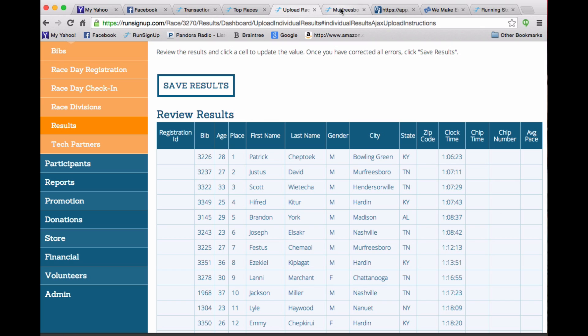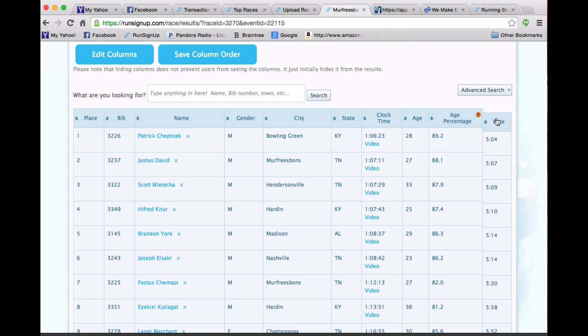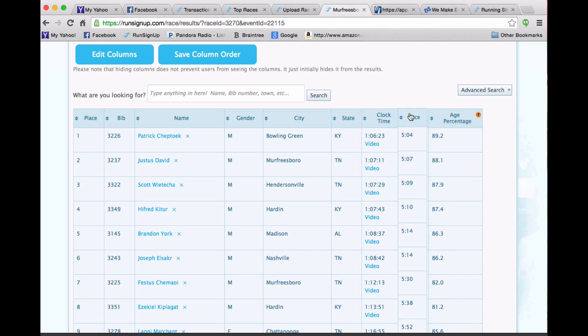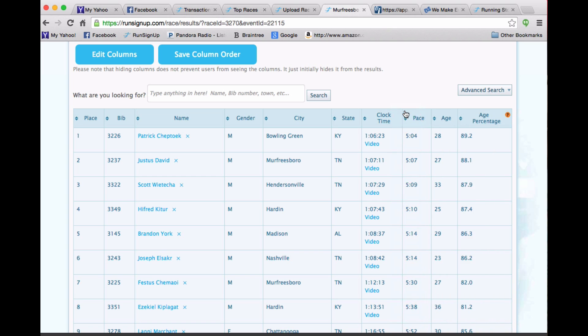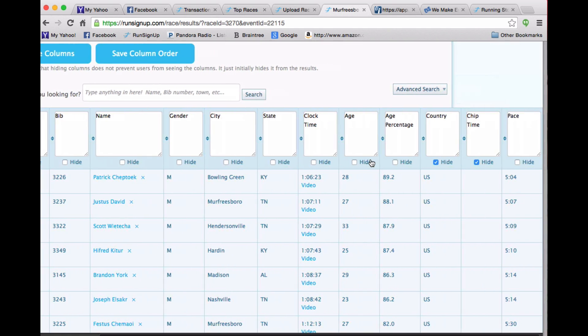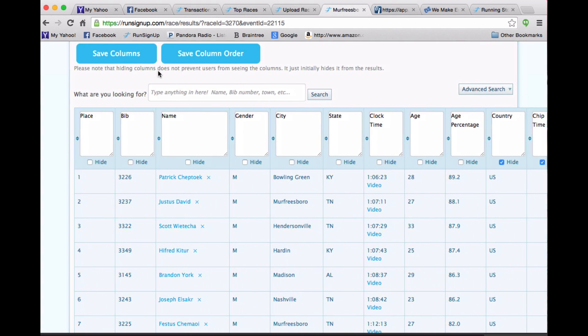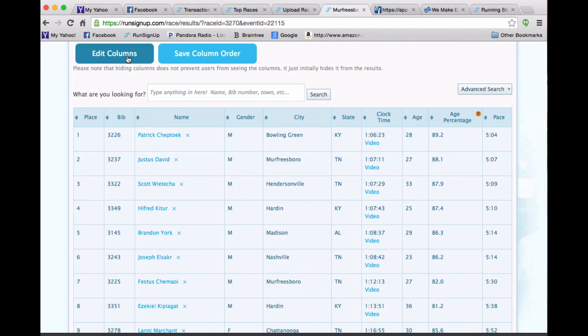Once you save the results, then things are laid out kind of like this. Note that you can change the way things look. So I can move the pace over here. I can drag and drop columns like that. And I can also edit what appears and what does not appear. So like I've hidden the country as an example. I'll save those columns.